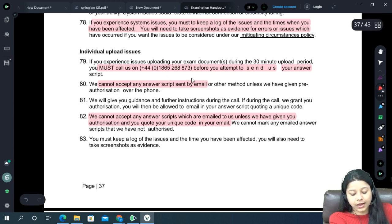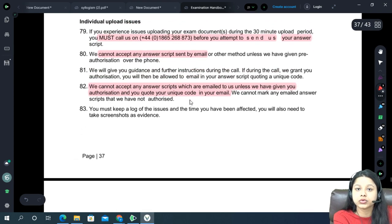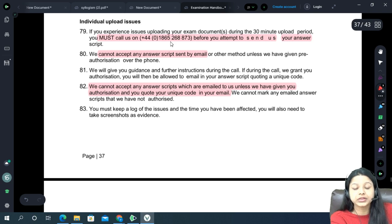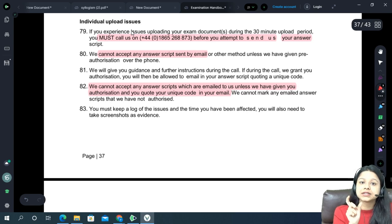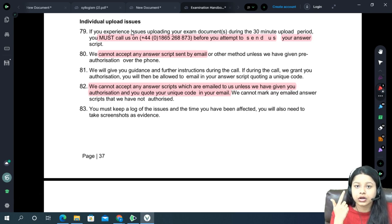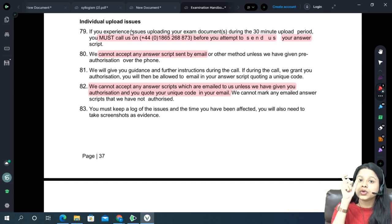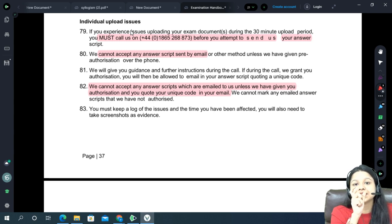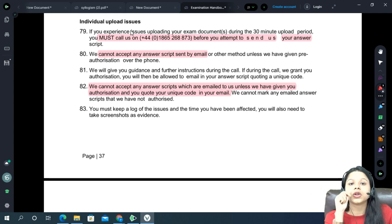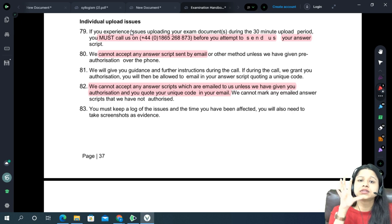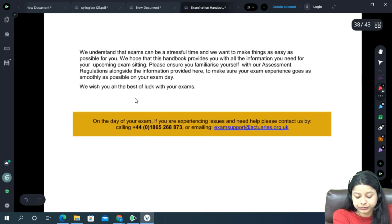Keep the support number and exam support email ID handy. If you have any problem during the 30-minute upload window, call the number. They may give you a special code and ask you to send your Word or Excel file by email with that code specified — if the code is not there, your answer script will not be corrected. Make sure this situation does not arise by performing equipment check and starting your upload at the correct time.